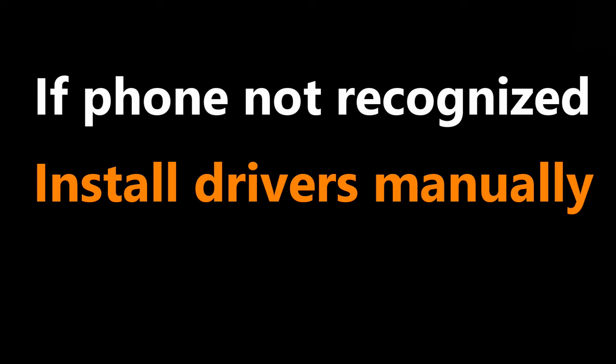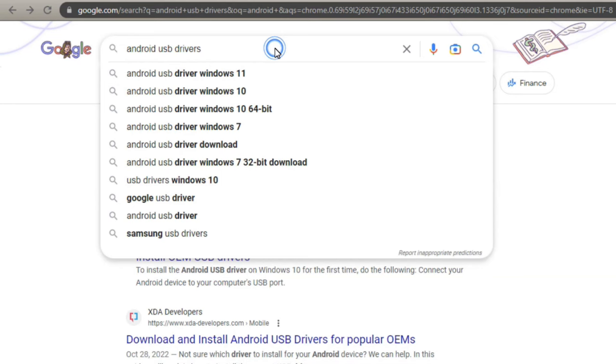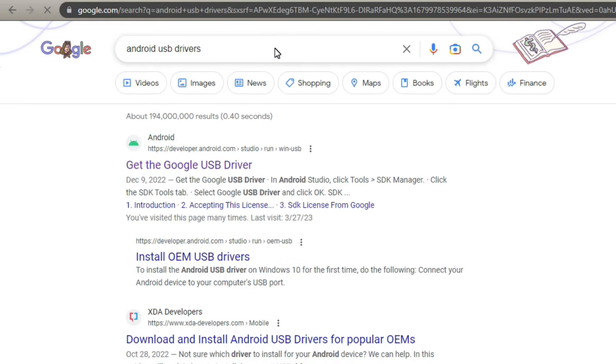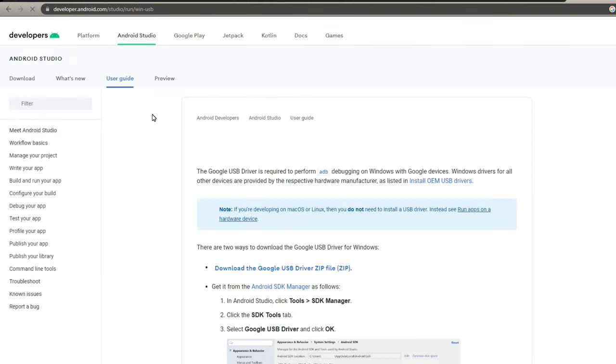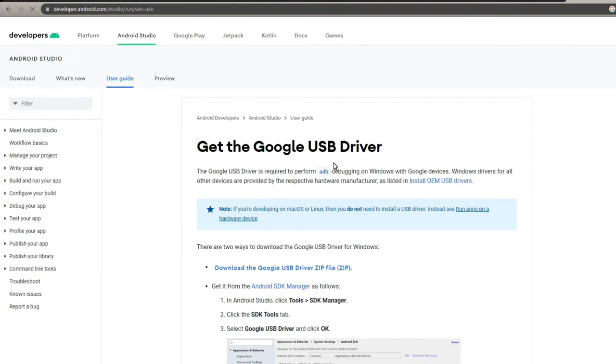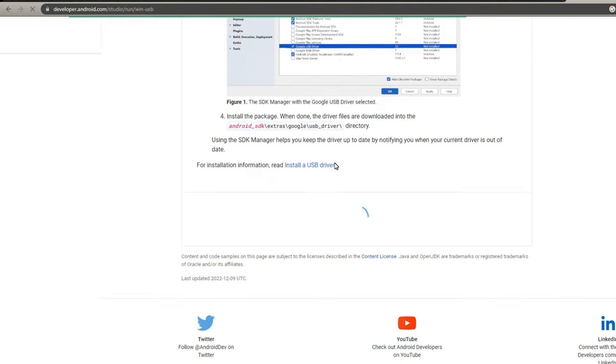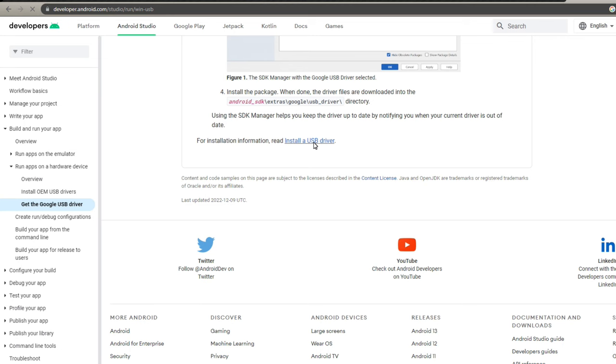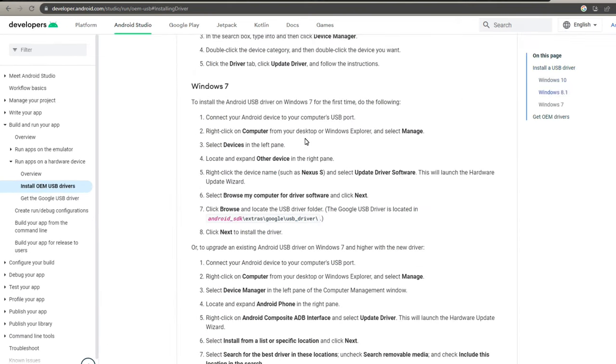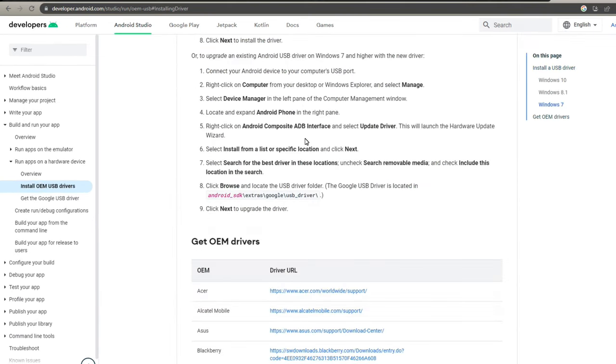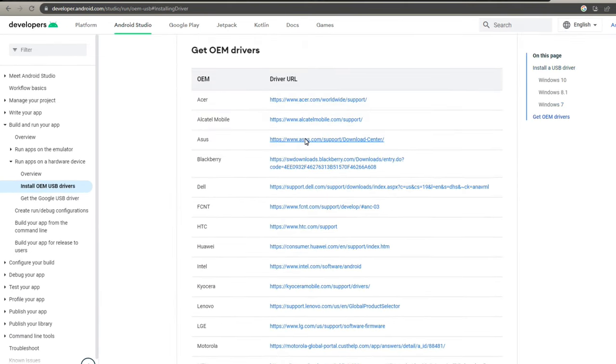If your computer does not recognize your phone, you will need to install the drivers for your phone manually. To do this, do a search for Android USB drivers. Click the first link with the green Android head. Scroll down and click on Install a USB driver. Scroll down and find your phone manufacturer and get the drivers from there.